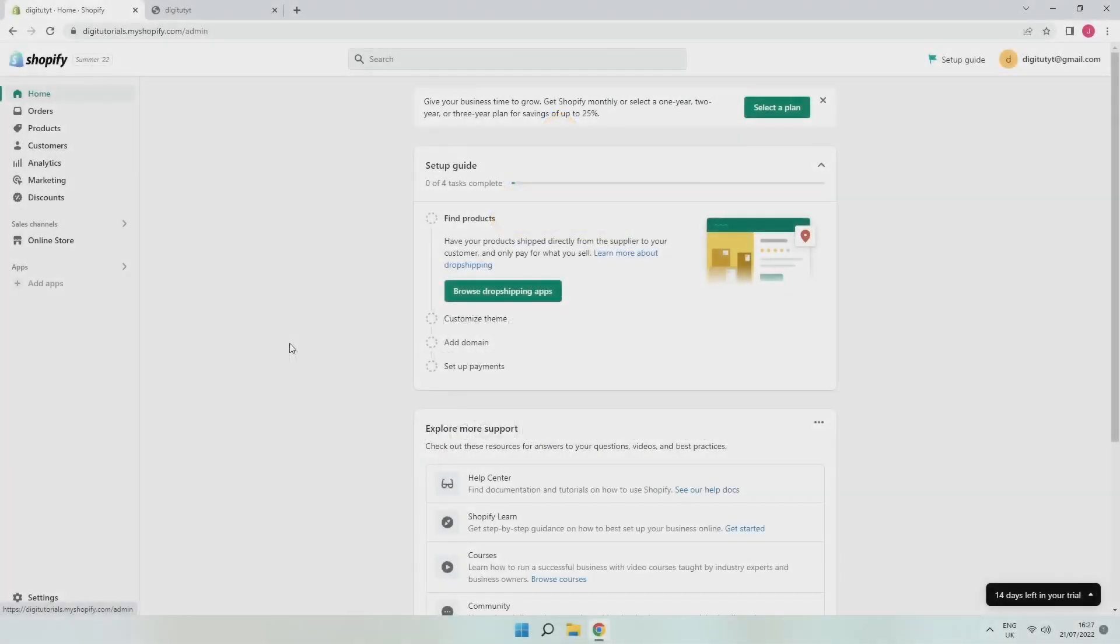So first things first, log into your Shopify and come to your Shopify admin, just like this. Now, there are a few steps you need to do, or at least check, before you cancel your free trial.